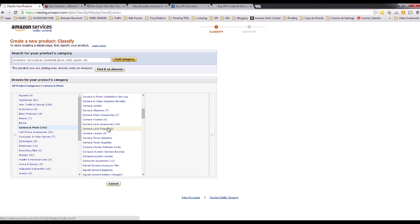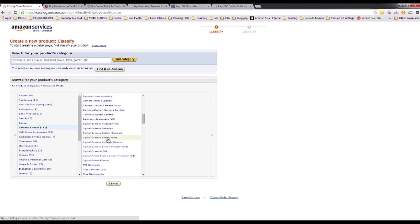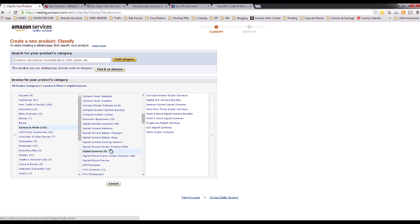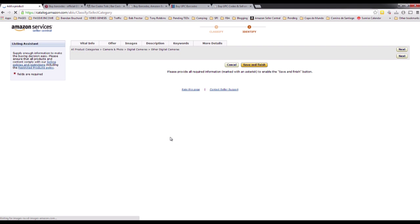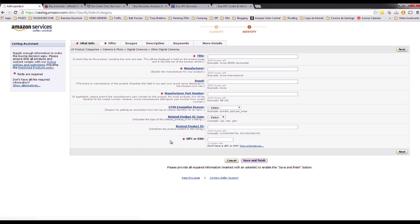Let's find something around Digital Cameras or Other Digital Cameras. You need to look through and pick the right category for your product just to be more precise. For this example you'll see that we have two tabs with an asterisk, which means these fields are mandatory.